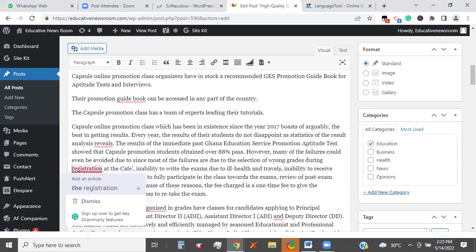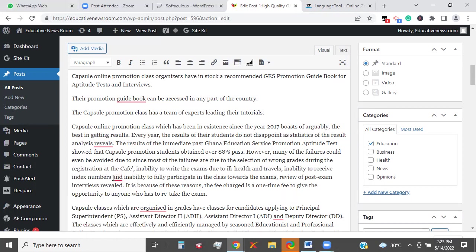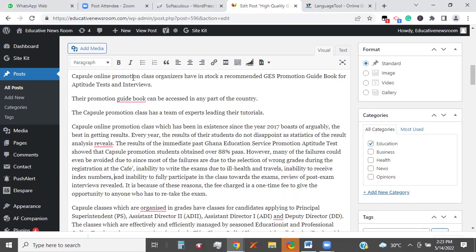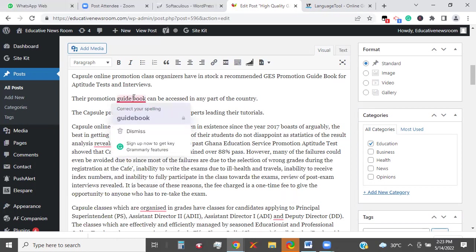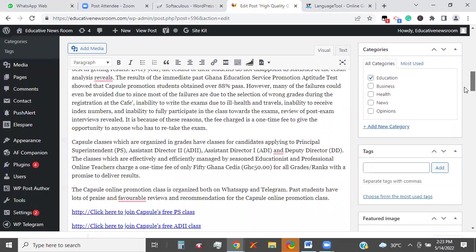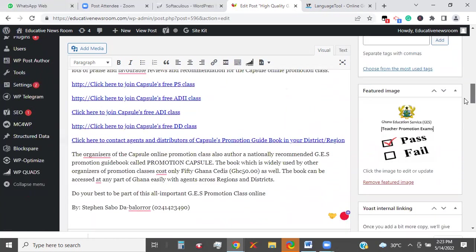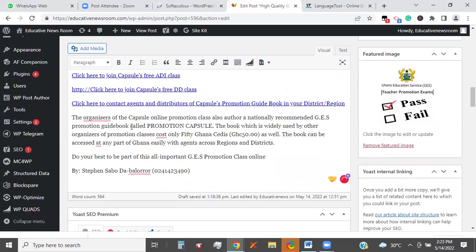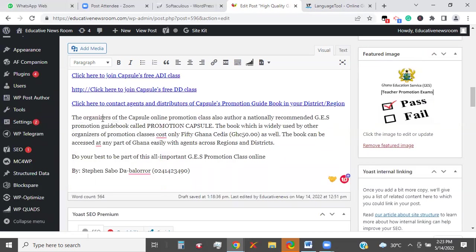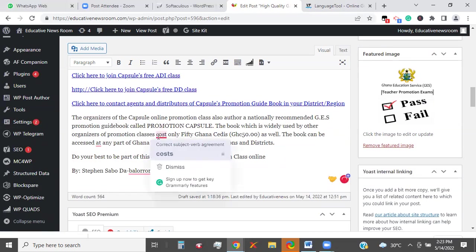During the registration, there should be a comma here. 'Guidebook' — one word. 'Organize' with a Z. 'Favorable.' 'Organizes.' No problem. 'Costs.'